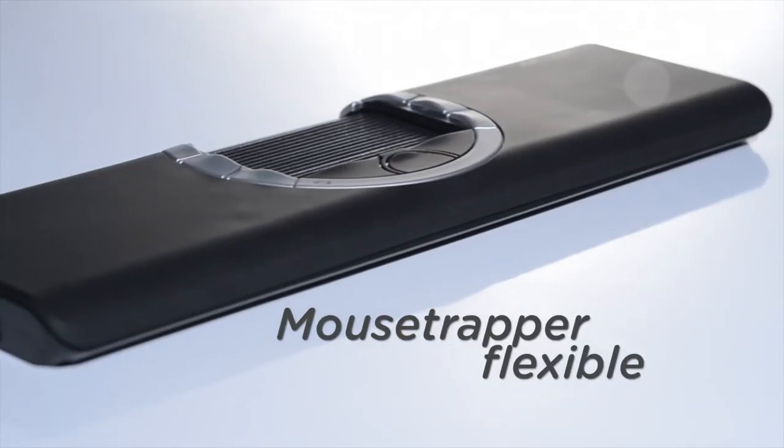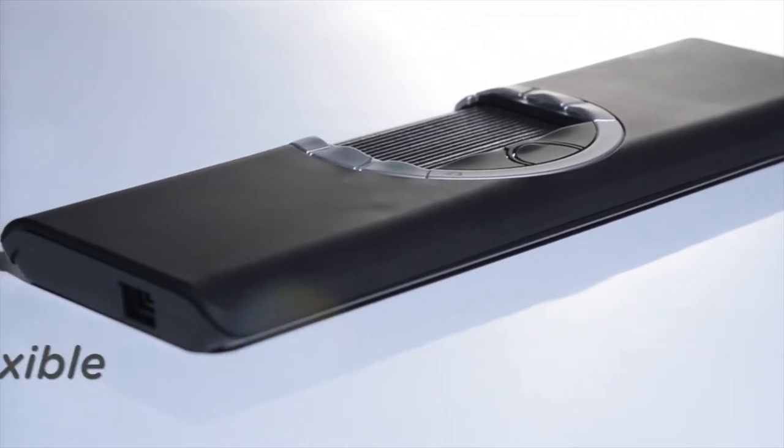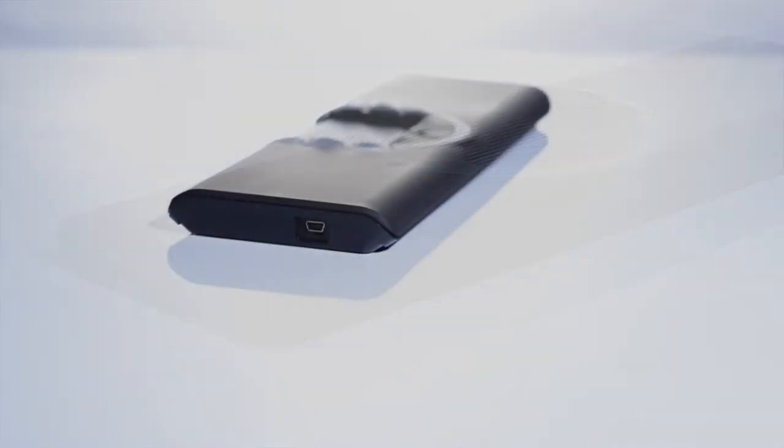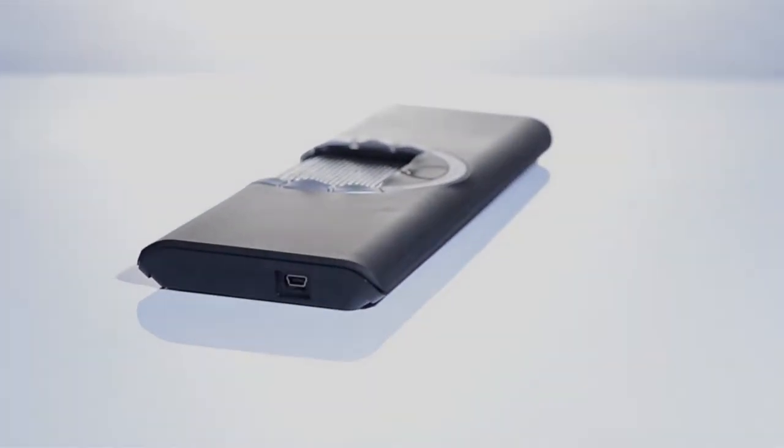We're pleased that you have chosen Mousetrapper Flexible and we're certain you're going to be happy with your choice. It's easy to get started with your Mousetrapper.